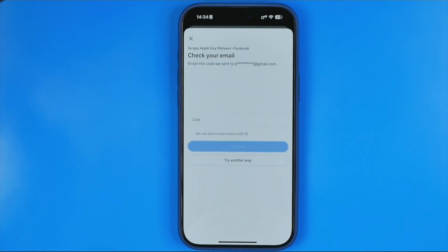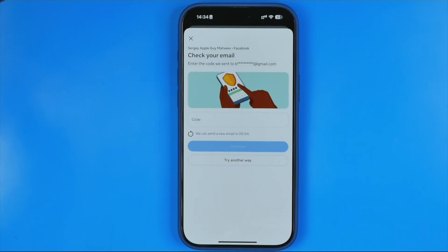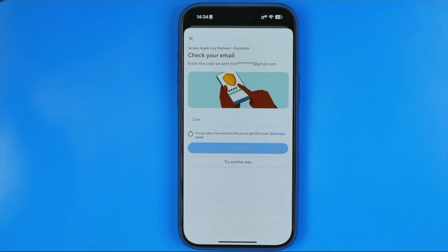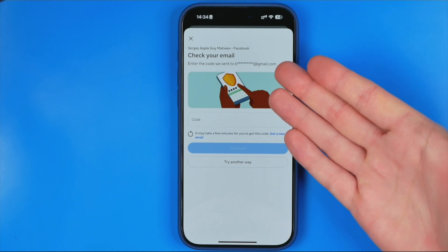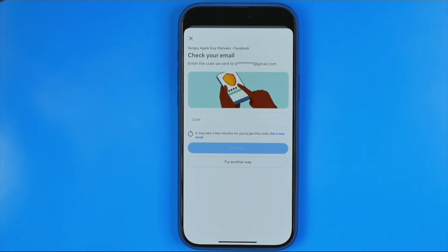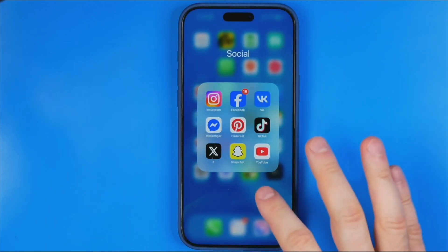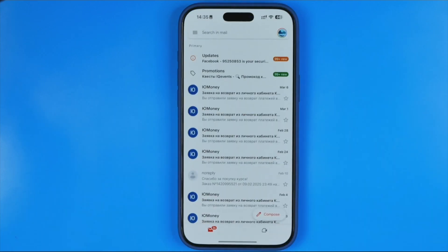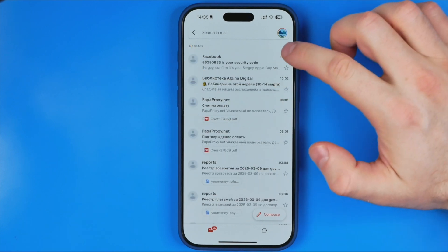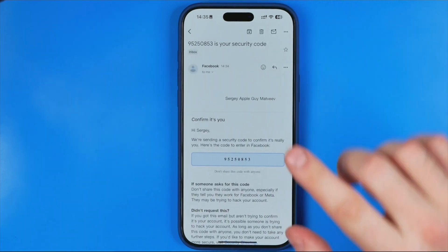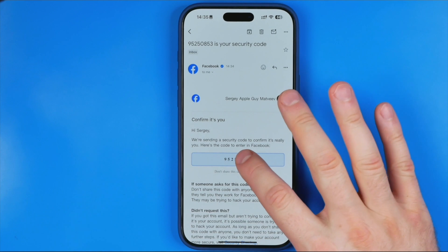You will then be taken to a step where, for security reasons, Facebook will ask you for confirmation. It says they will send a confirmation code to your email. Open up the Gmail app and look for that email — it should be in the Updates section. Here it is.